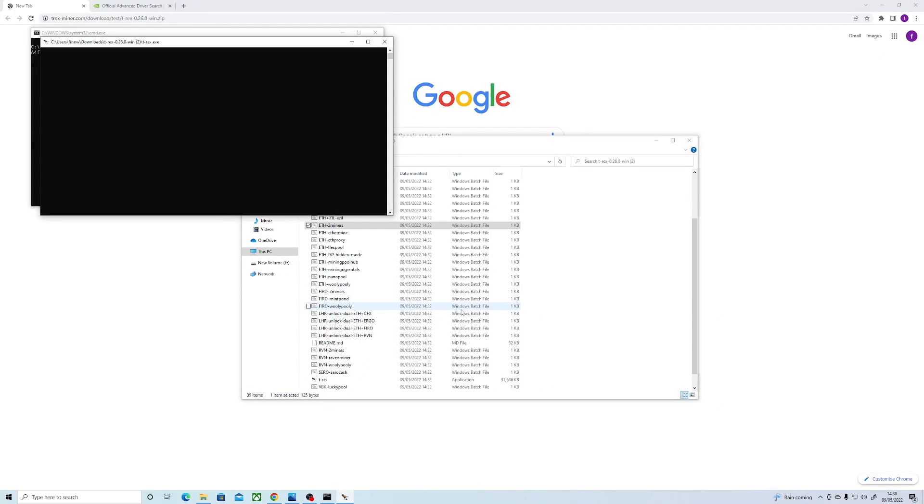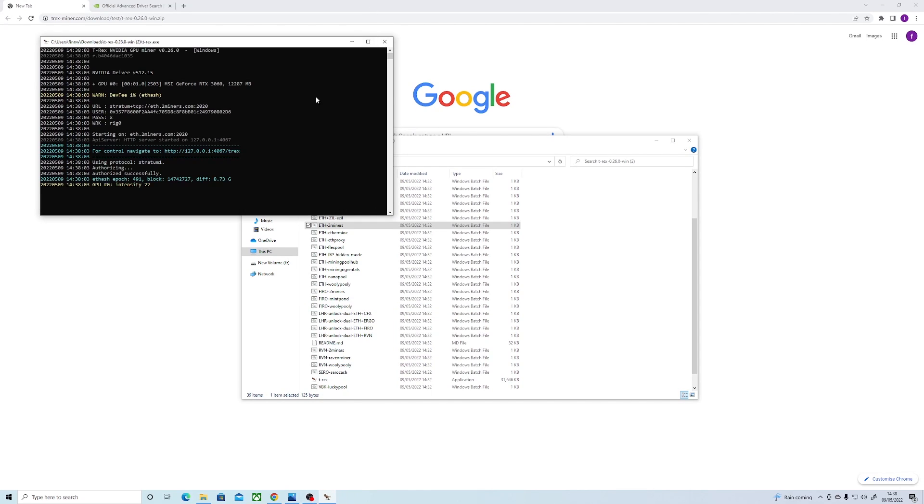As you can see, we have this 3060 up and running. I can push this to around 50 megahash right now, but I'm recording so the hash rate has dropped off a bit.